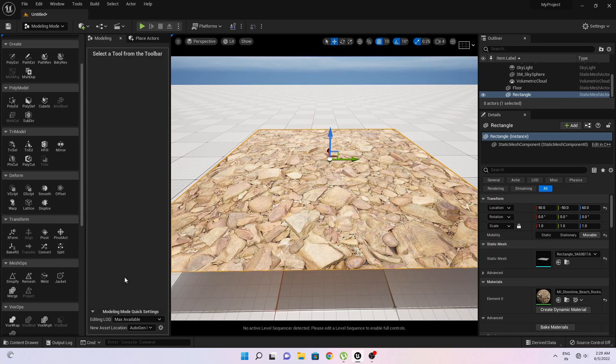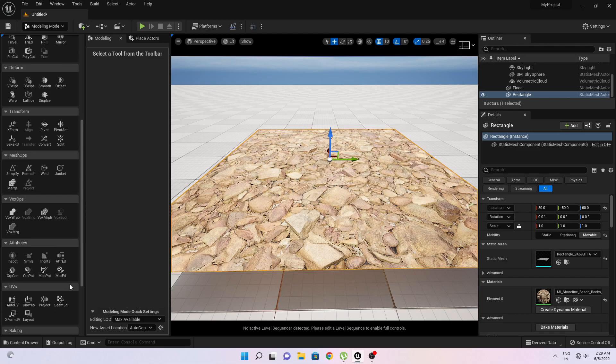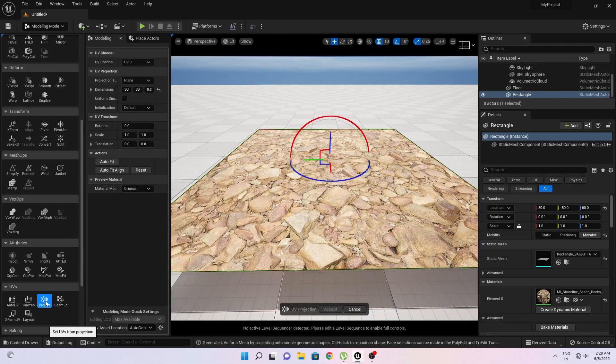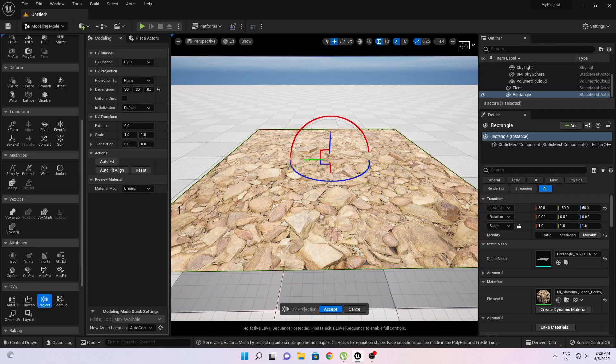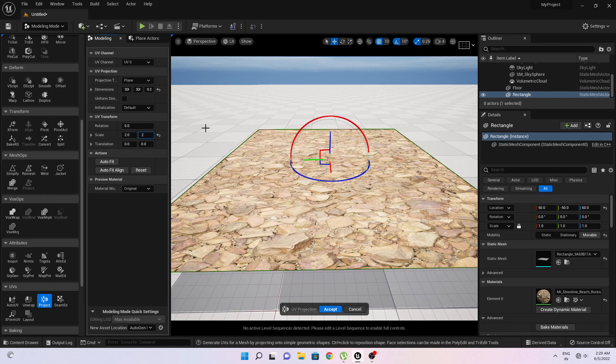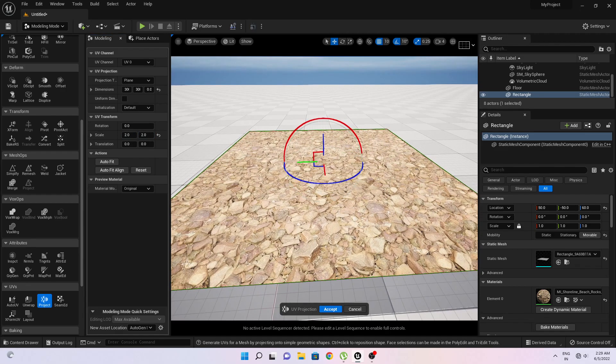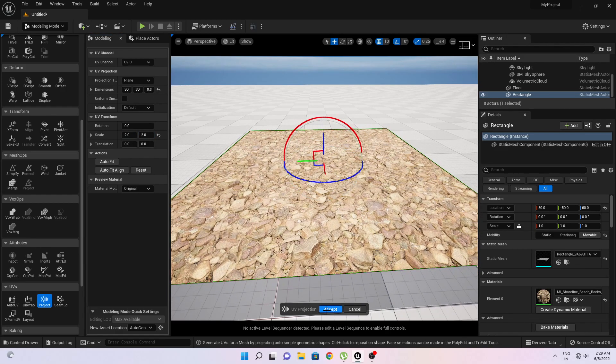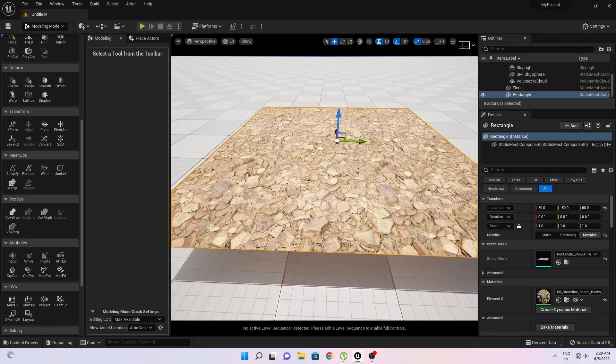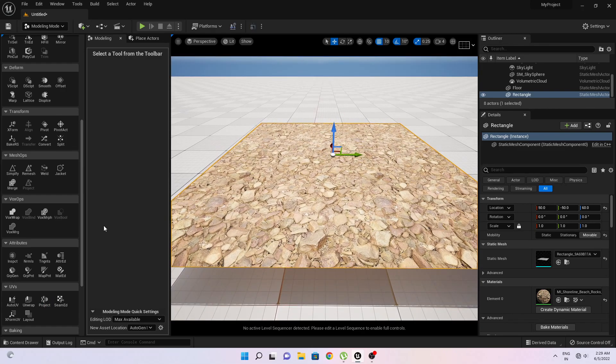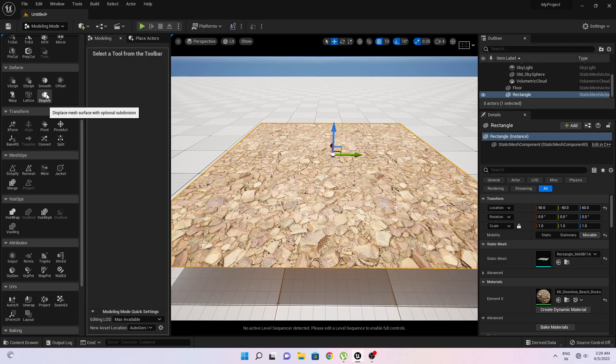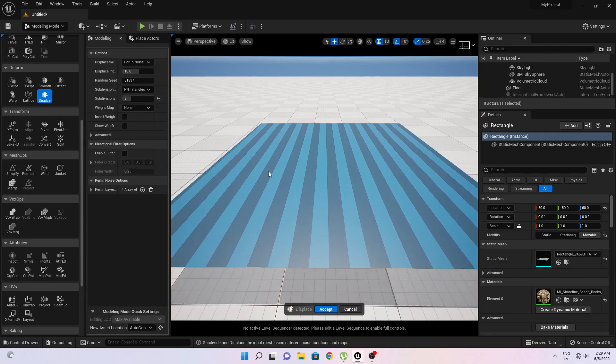So we will simply change it into displacement in a few processes. So first I will go to UV option and here I will select on project and I will increase its scale a little bit like 2 by 2. It's okay for me, then accept. Now I will go to displace option in the default, so click on displace.